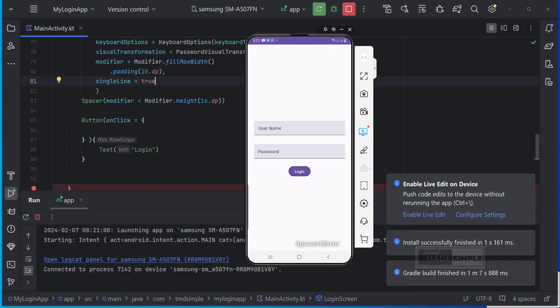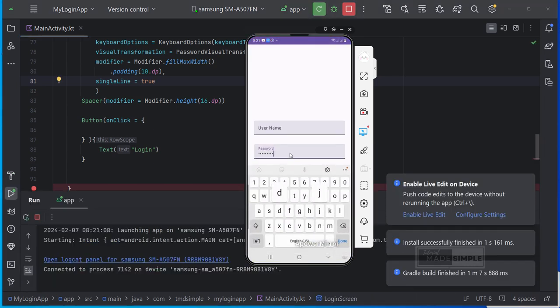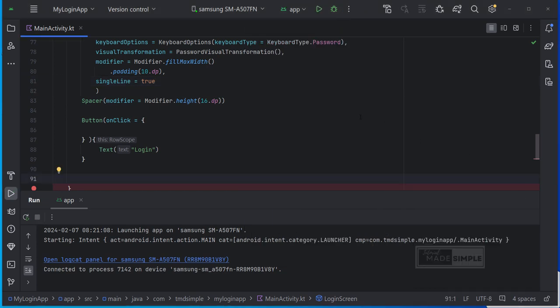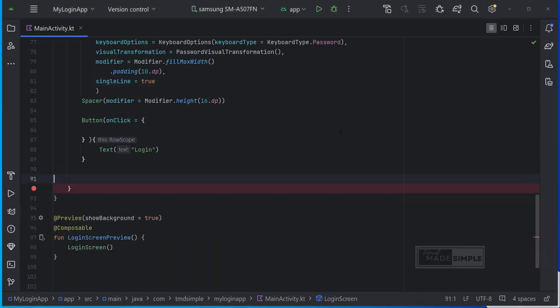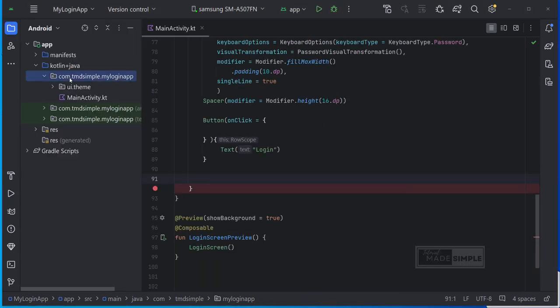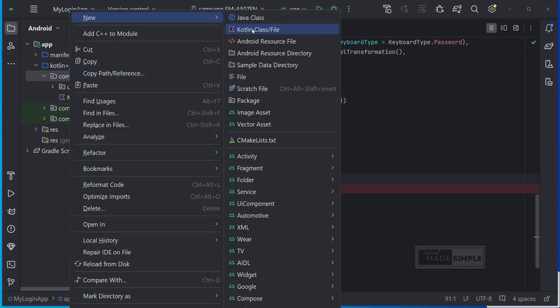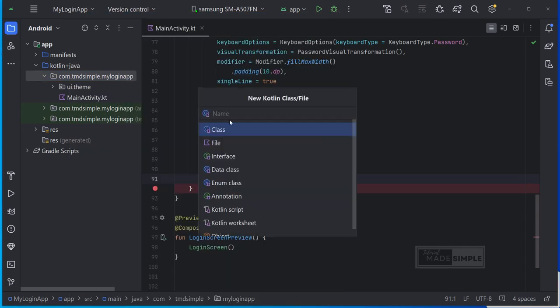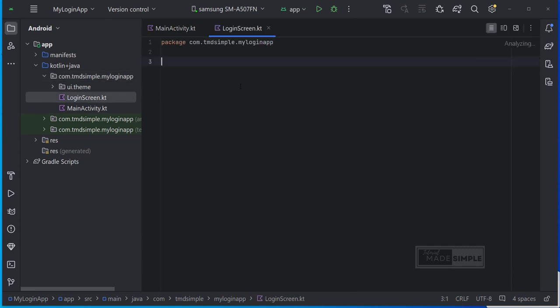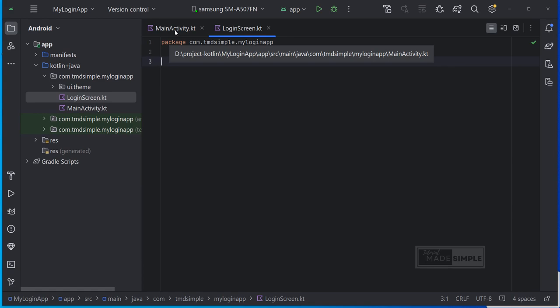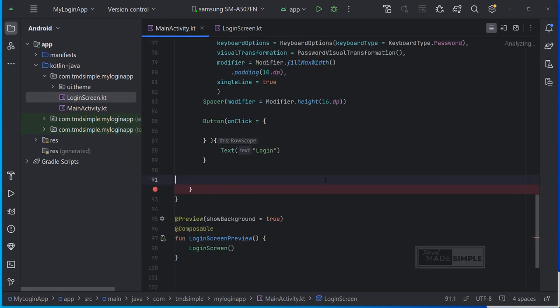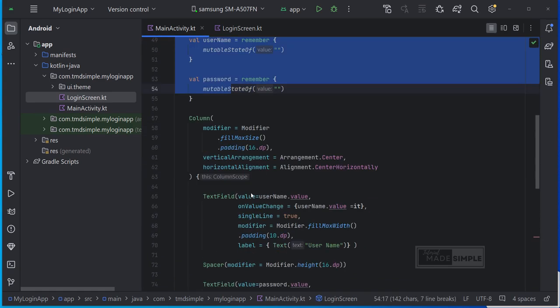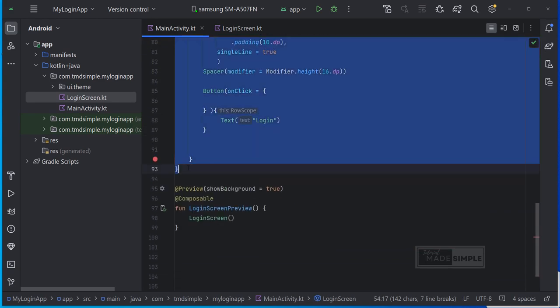Our login screen is completed. Before we continue creating the second screen, we could put this composable into a separate file and it would actually even make sense. So what we can do is we can create a file called login screen, and this will just be a Kotlin file. Then we can move our entire first screen composable into that login screen. Yes, you may move the preview as well.